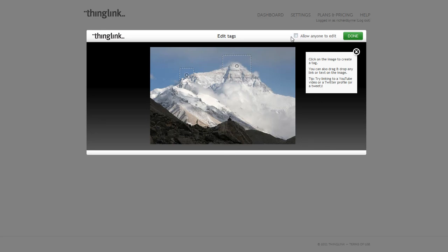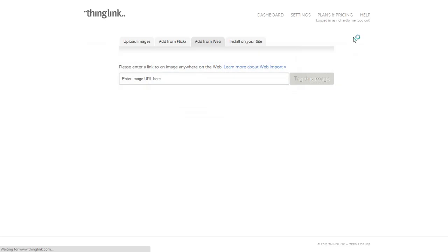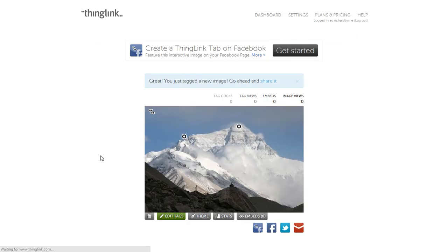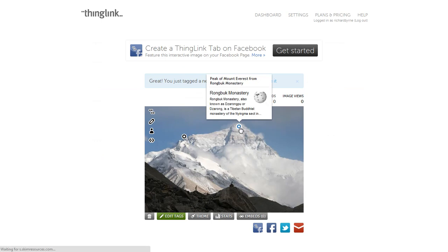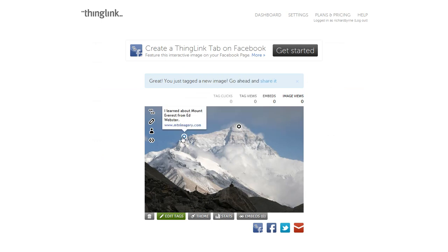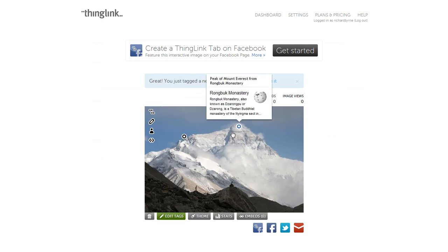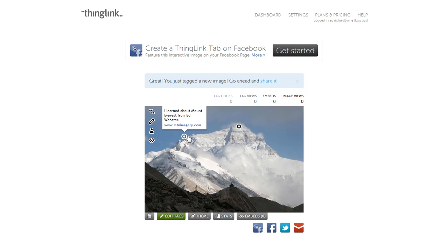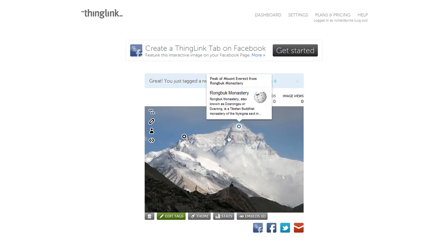In this case, I'm not going to allow anyone else to edit, but you could open it up to other people. So now I'm done, and now when anyone views this image and they click on the placemarks or the icons that I've added, they can get more information about those particular items.